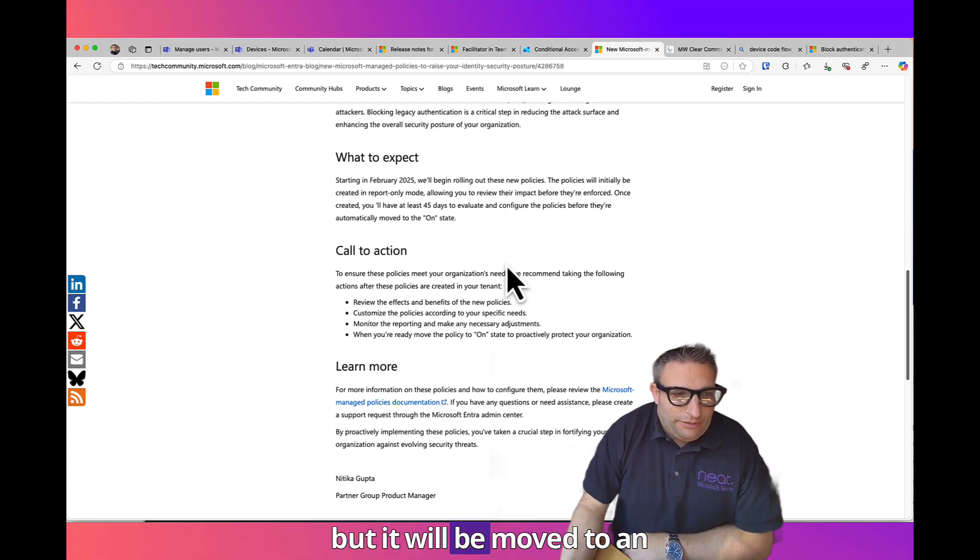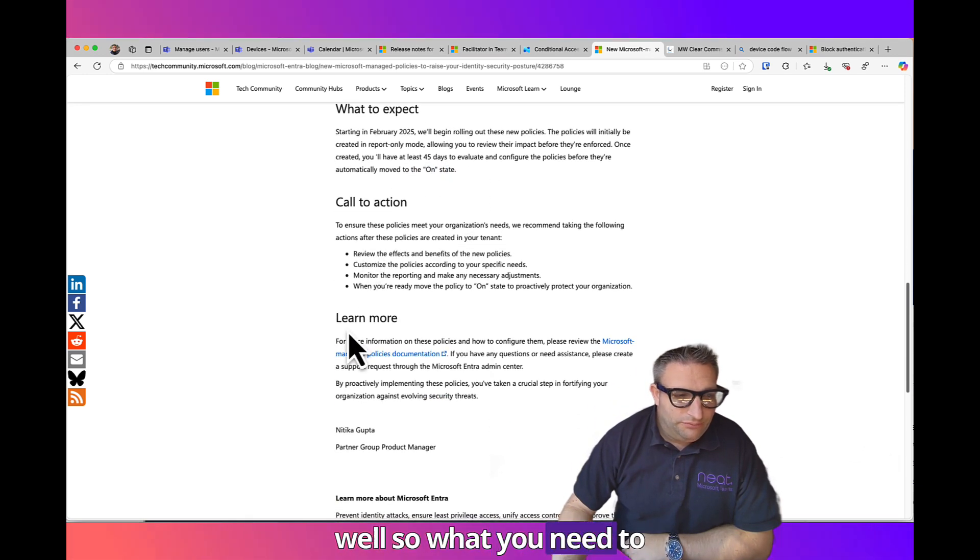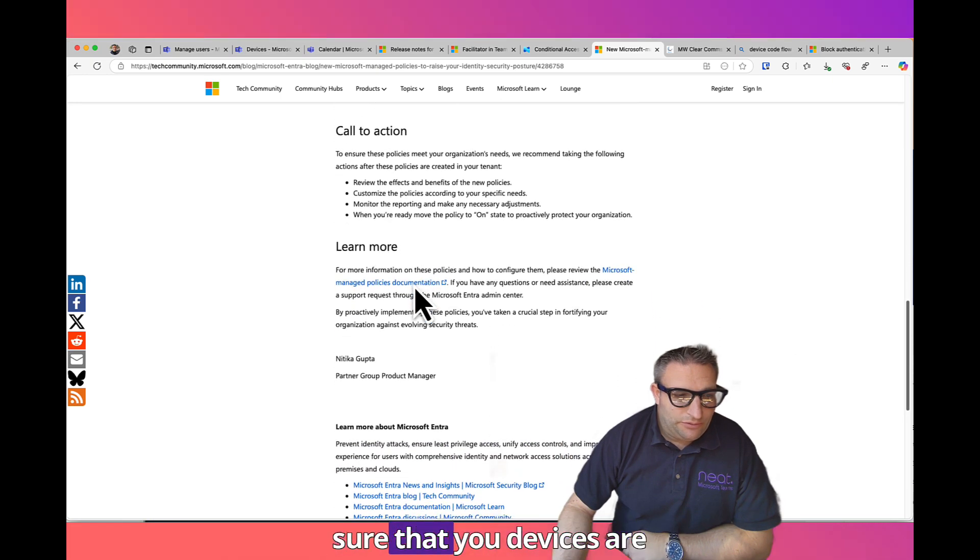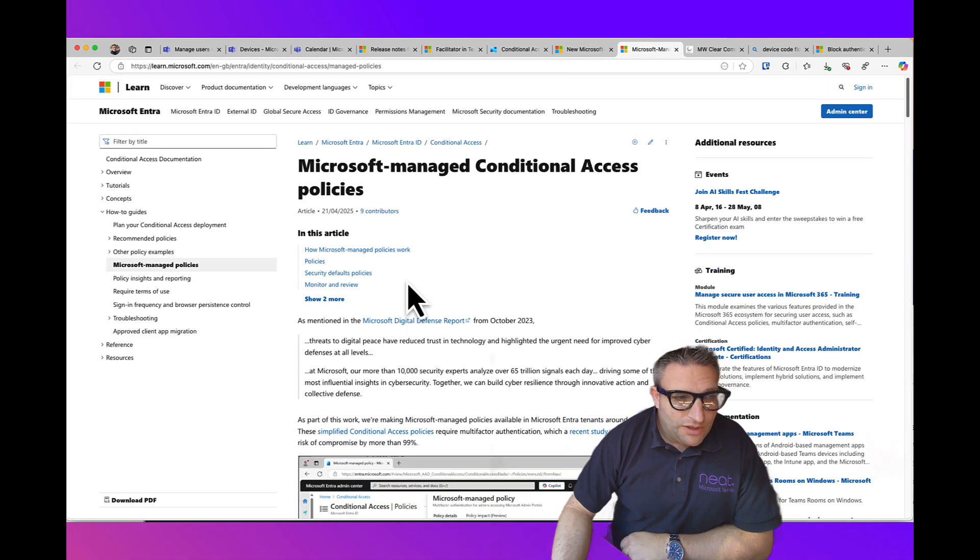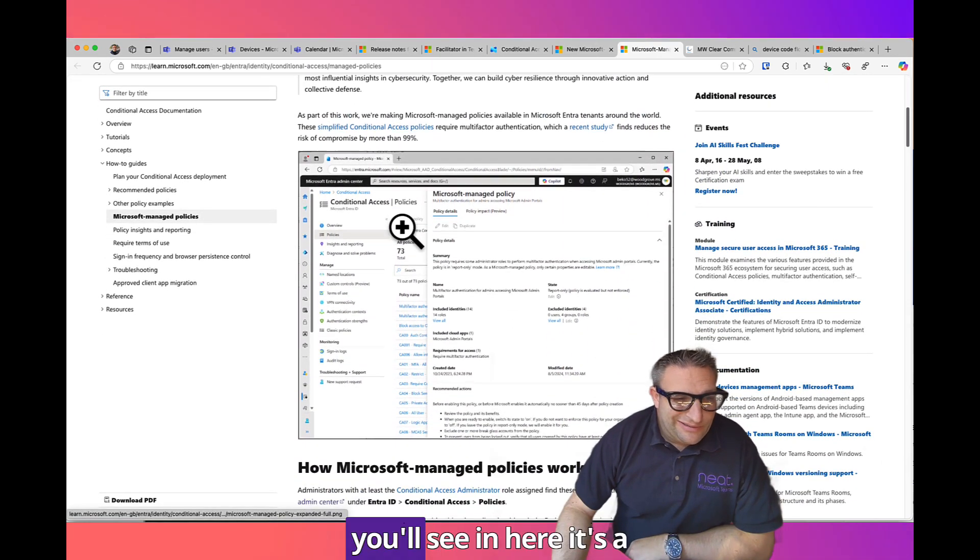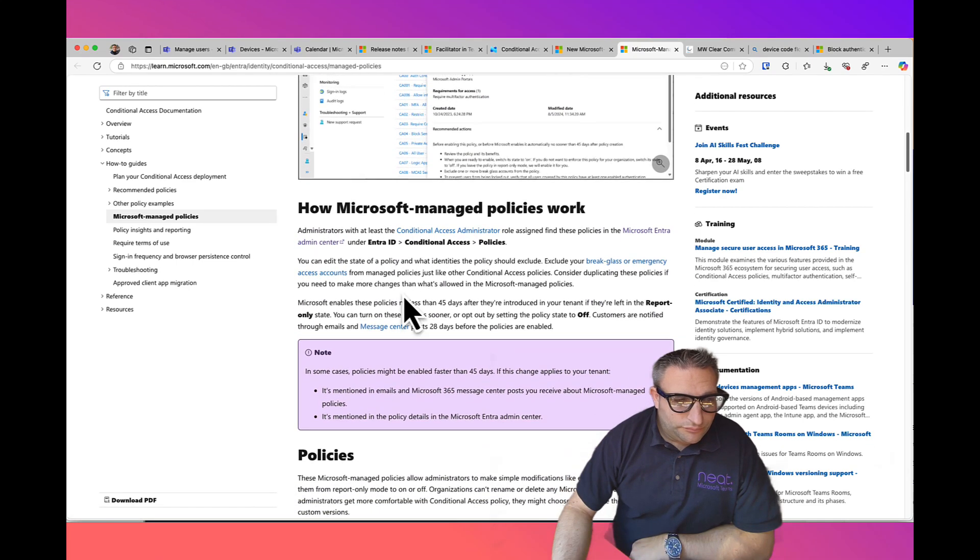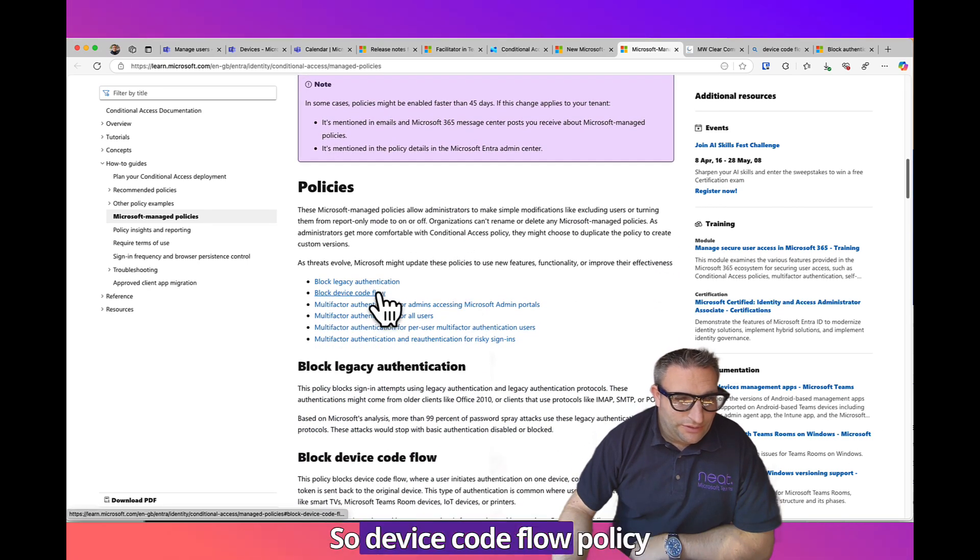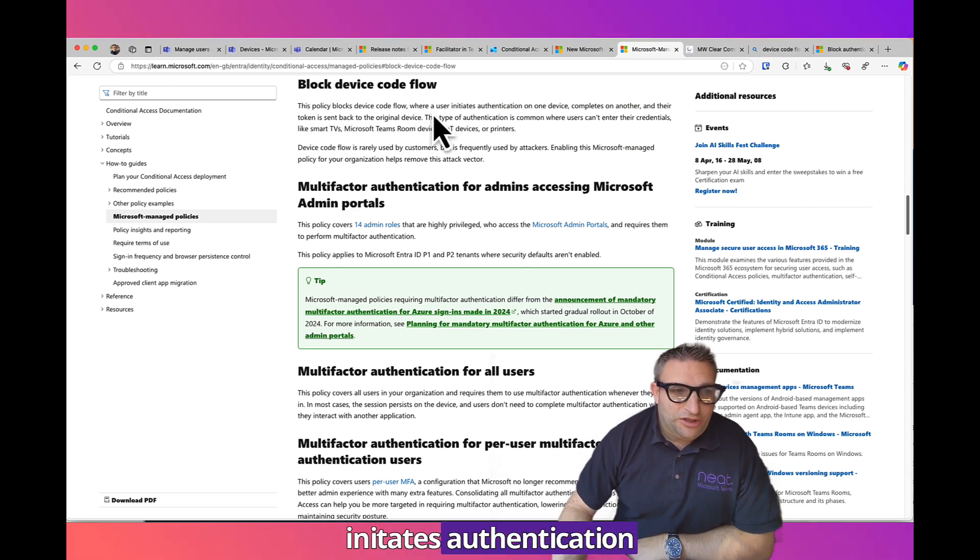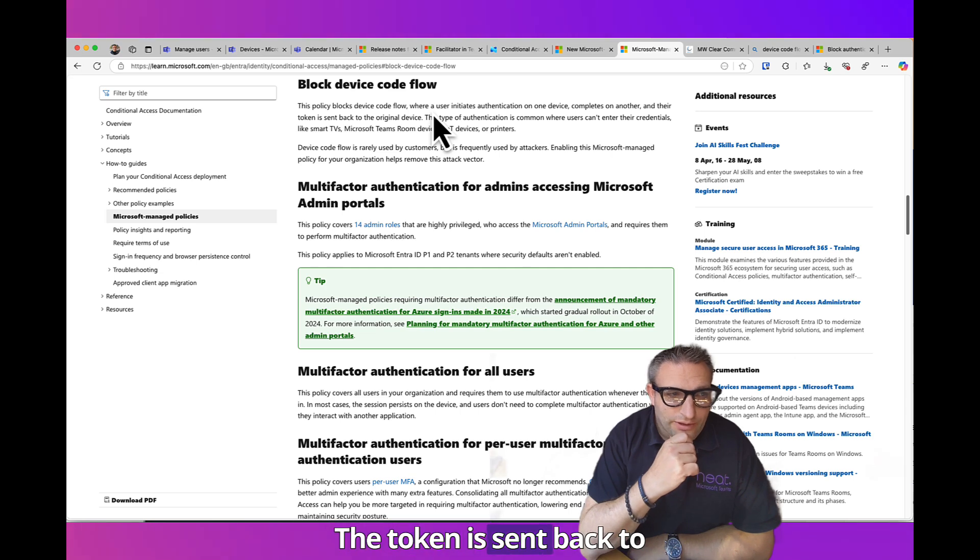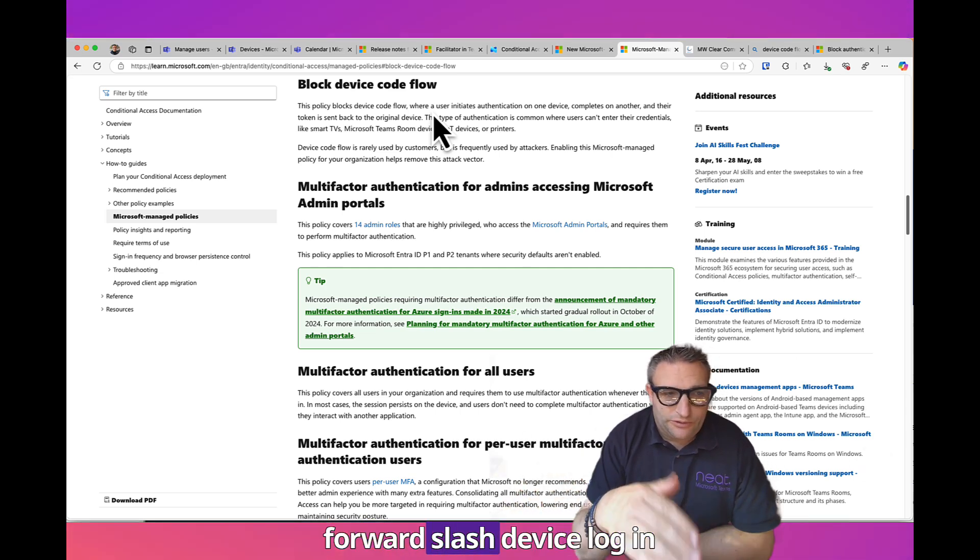It will be moved to an on state as well. What you need to do is look at how you achieve this and make sure that your devices are allowed to do it. Let's look at our Conditional Access policies. You'll see in here it's a Microsoft managed policy. This policy blocks where you usually initiate the authentication on one device and complete it on another. The token is sent back to the original device.